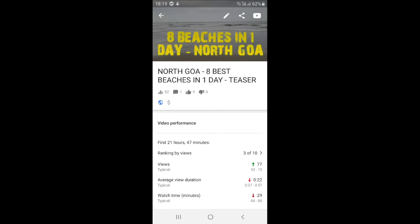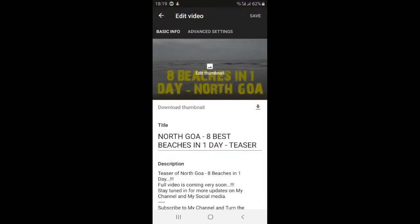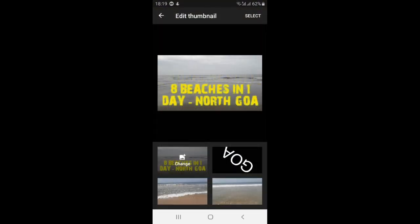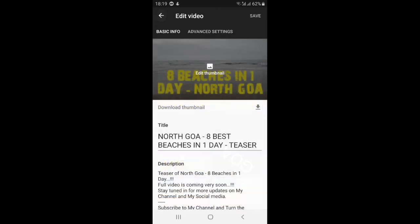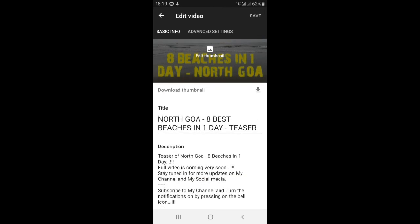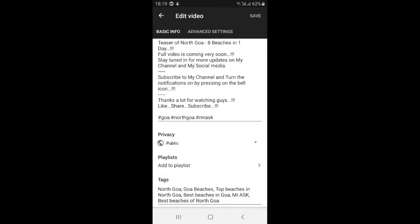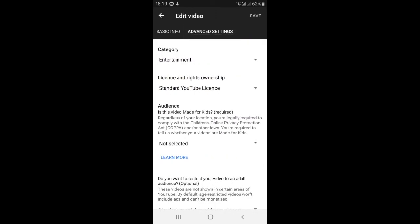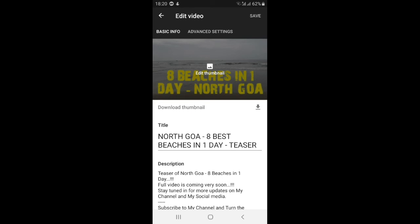To change the thumbnail, press on the latest video. Next to the share icon there will be a pencil icon — press that pencil button. You can then see the thumbnail section, with the pre-selected auto thumbnails as usual. Press on 'Change Thumbnail' and you can upload whatever thumbnail you want from your gallery. You can also add a title, description, and tags here.